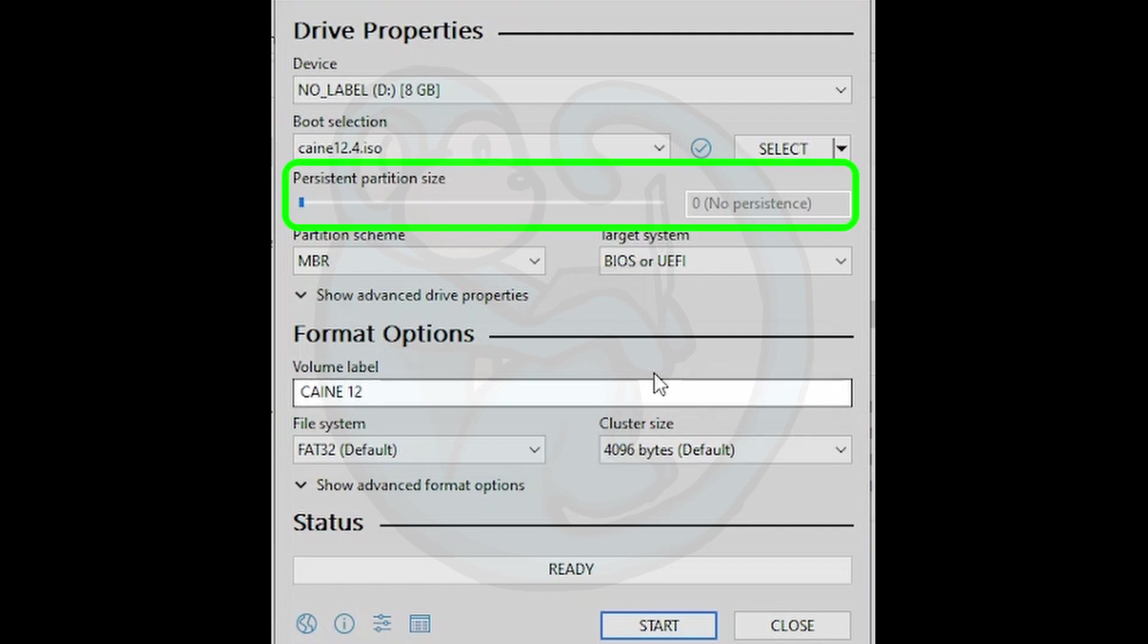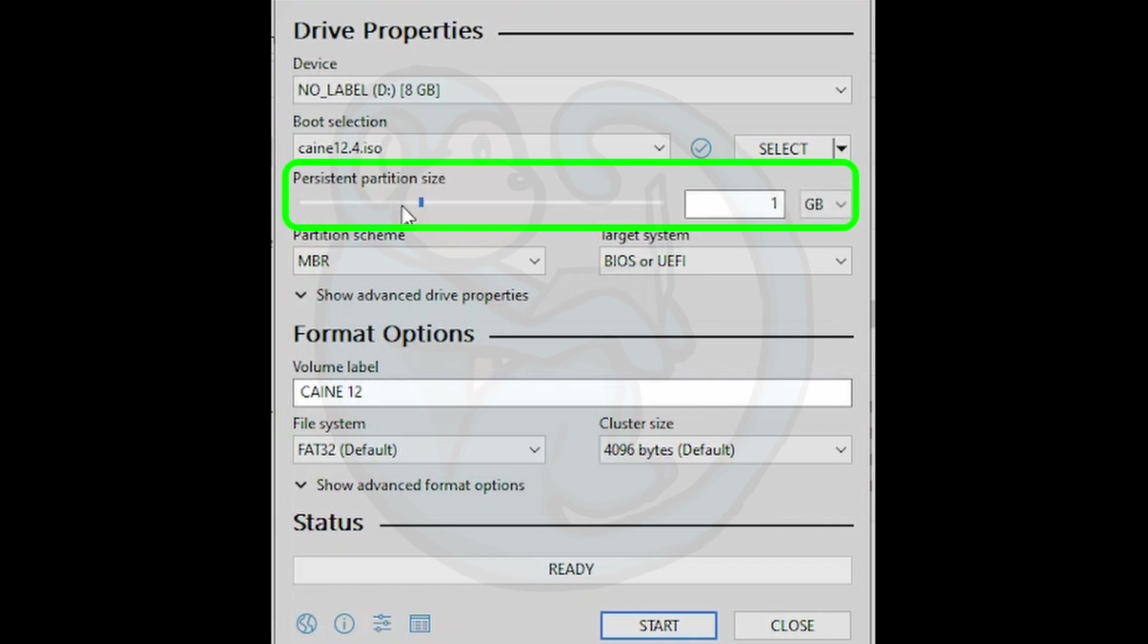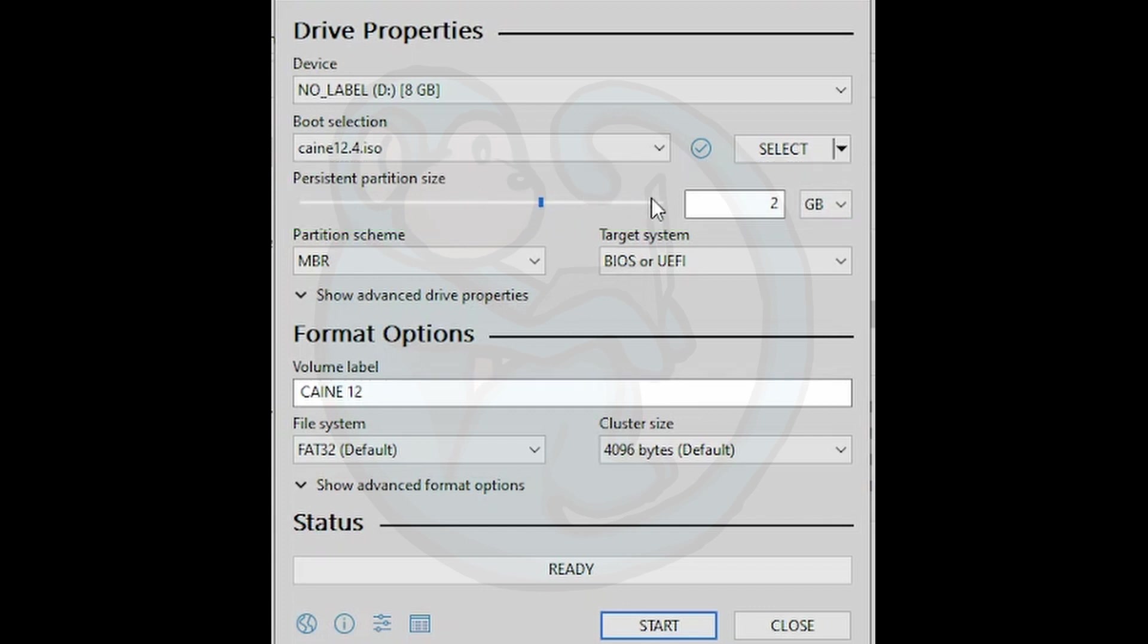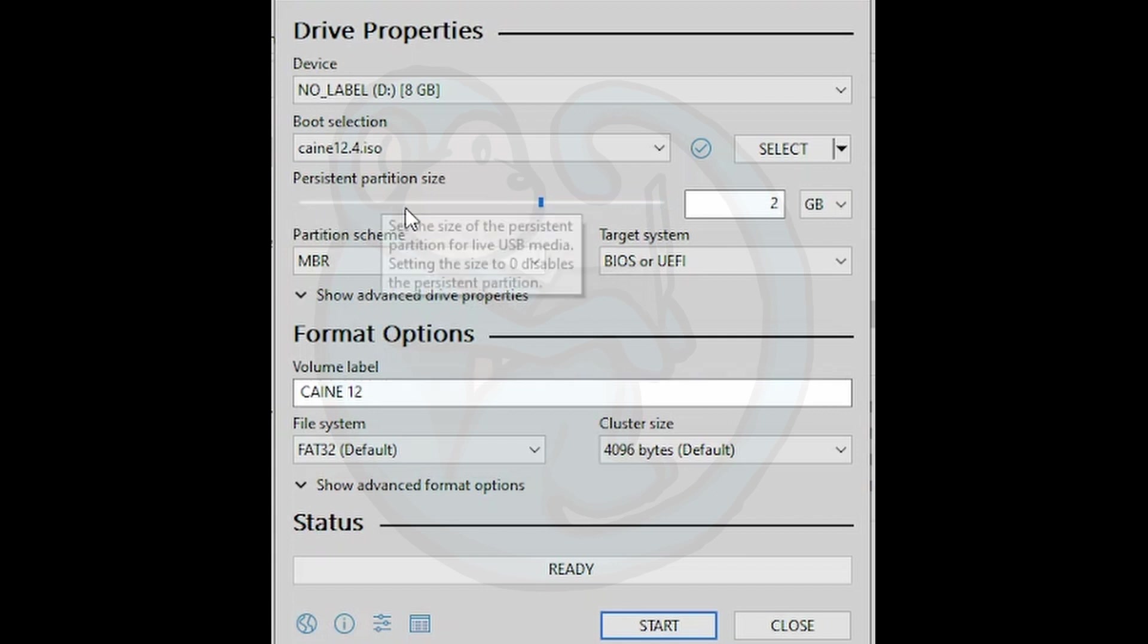The next step is selecting the size of the persistent memory. This tool knows how much space is on your destination USB and how much space the ISO will take, and gives you the option of choosing what's left. In this particular case, we can choose between 1, 2, or 3 gigabytes to be used as our persistent memory partition. Let's go ahead and just choose 1 gig for this demo.